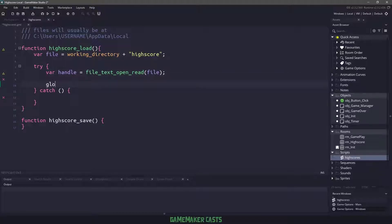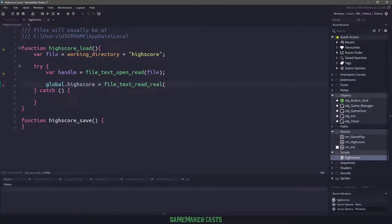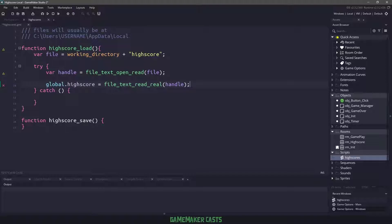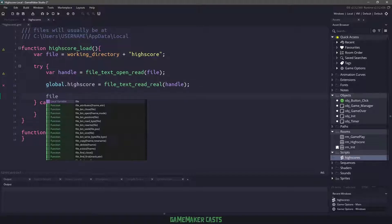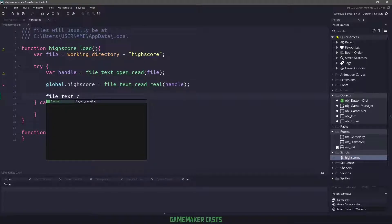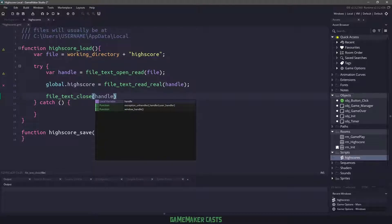Now that we have a handle here, we just say the global dot high score. And this is a variable that we created in our initialization object. It's going to be equal to file text read real. So we're going to get a real number. And then we're just going to pass in the handle to the file that is open. Finally, if everything goes well, then we get to say file text close and pass in that handle again.